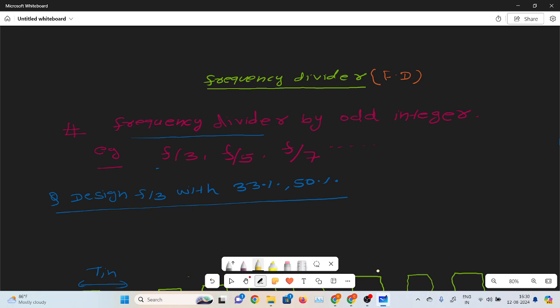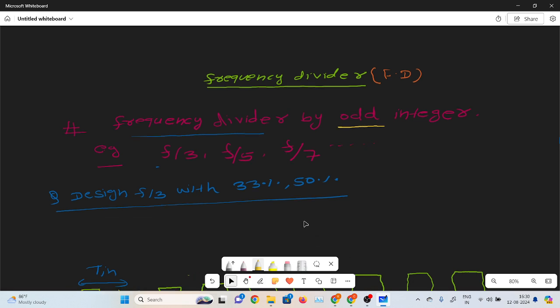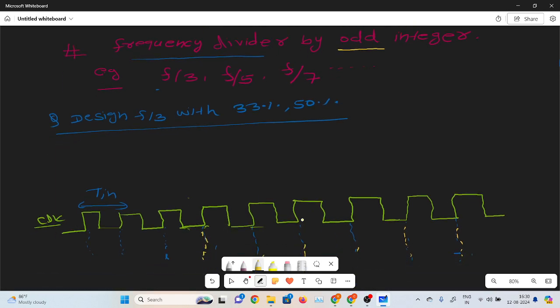In the sequence of the frequency divider circuit from the last video, I already discussed the frequency divider circuit divided by an even integer, but in this section I will discuss divided by odd integer like f by 3, f by 5, and f by 7 circuit. Firstly, I will discuss designing the f by 3 circuit with 33% duty cycle along with 50% duty cycle. Without any delay, let's get started.